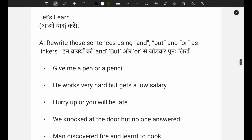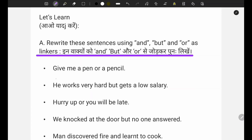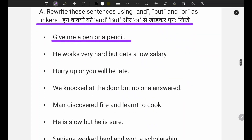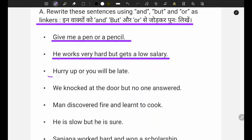In the 'Let's Learn' section you have to fill in conjunctions. The book has given questions and I will give you direct answers. First: give me a pen or pencil. Second: he works very hard but gets a low salary - bahut mehnat karta hai par usko salary kam milti hai. Third: hurry up or you will be late.